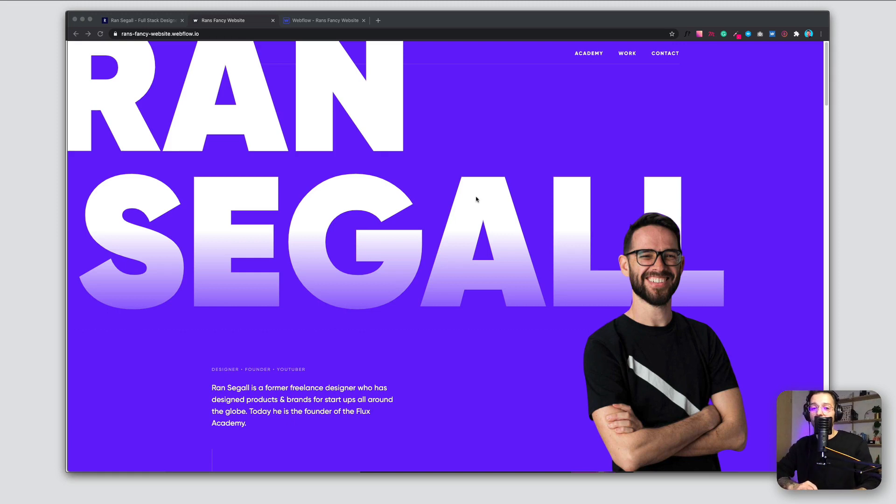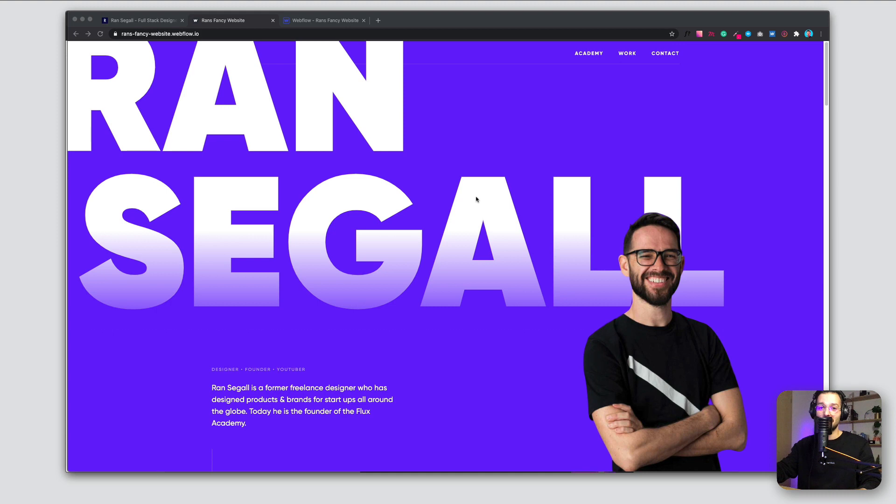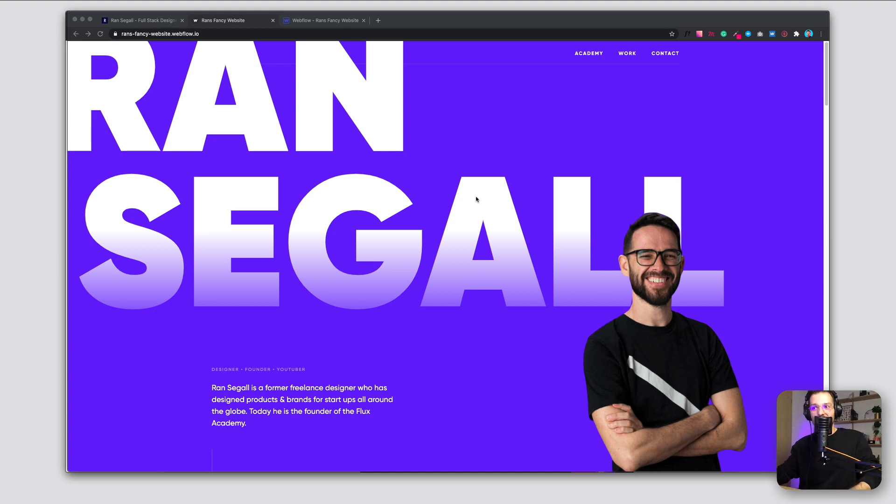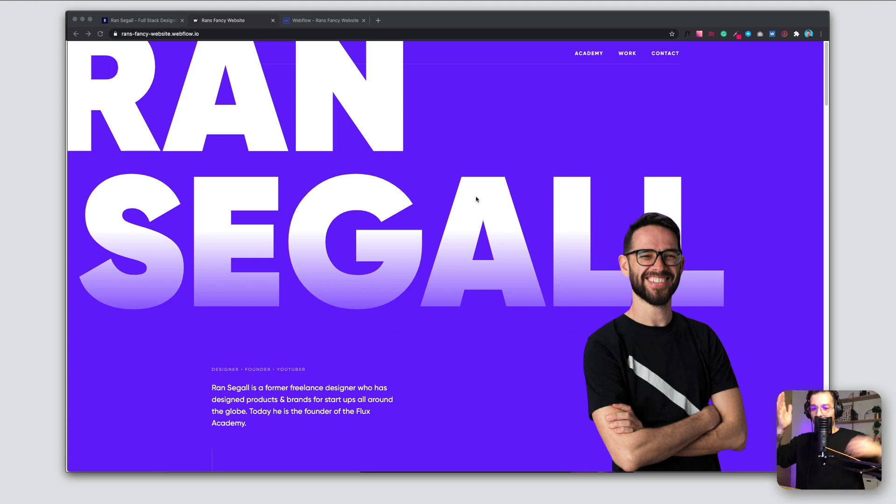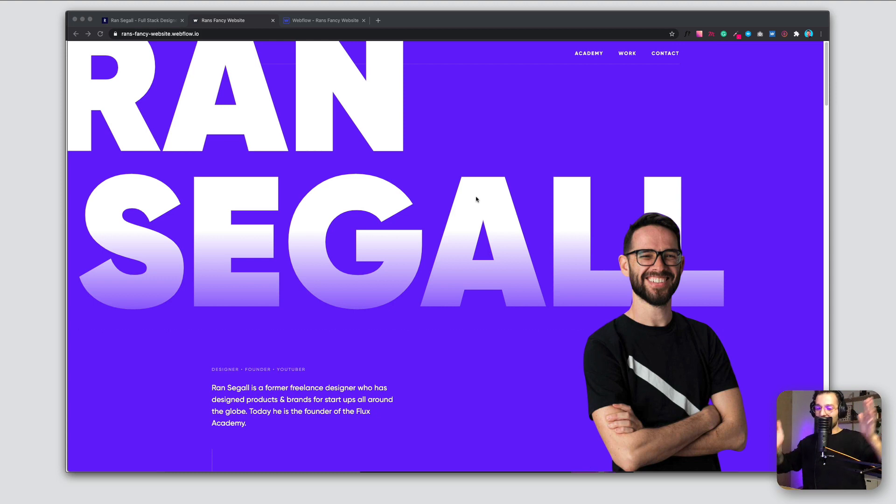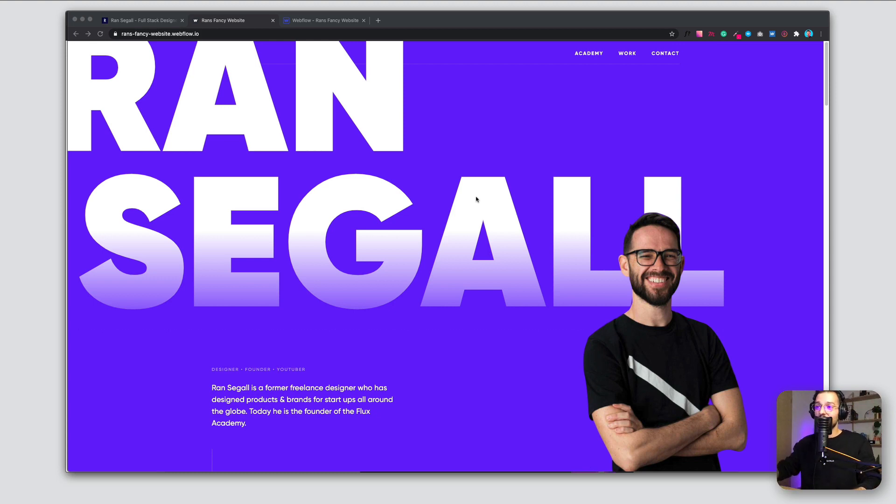Hey creators, how's it going? Welcome to a pretty random video in 2020. I was bored on a Sunday and I thought, okay, what can I actually do? And I decided to redesign the website of one of my favorite designers, Ran Segal.